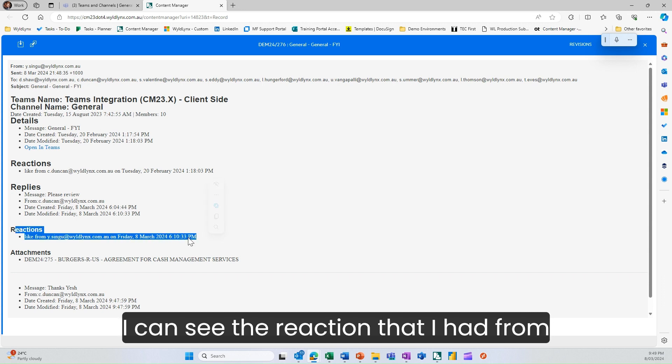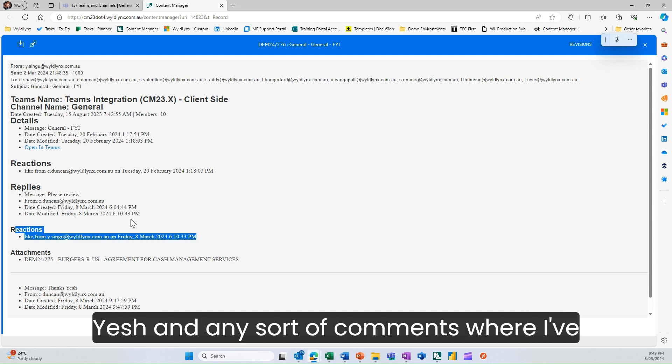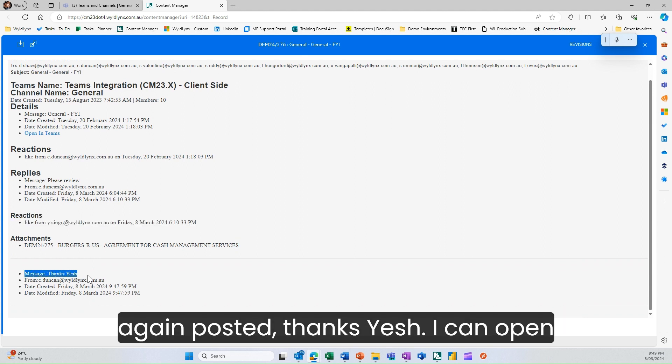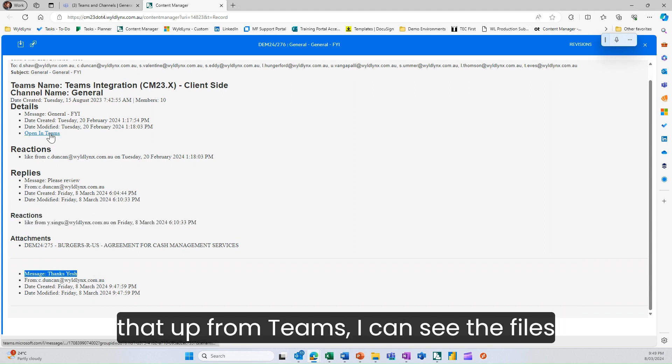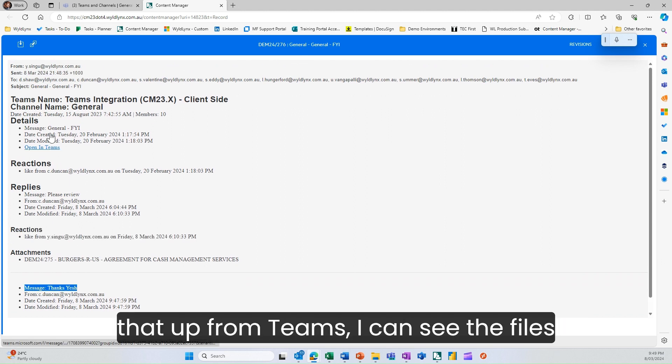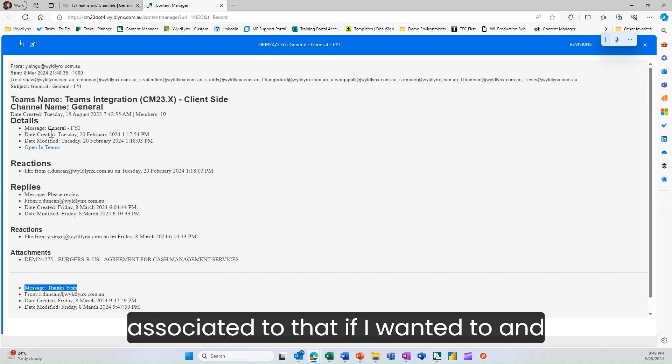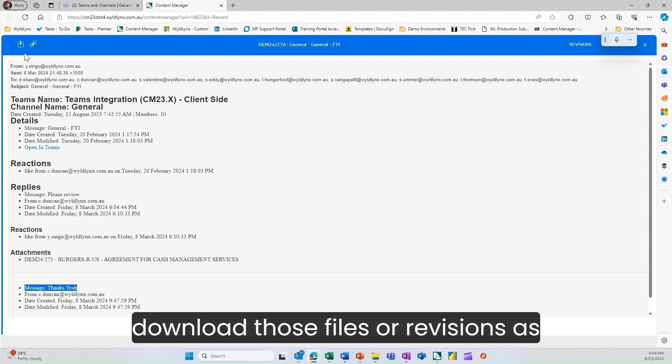I can see the reaction that I had from Yash and any comments where I've posted things. I can open that up in Teams, see the files associated to that if I wanted to, and download those files or revisions as well.